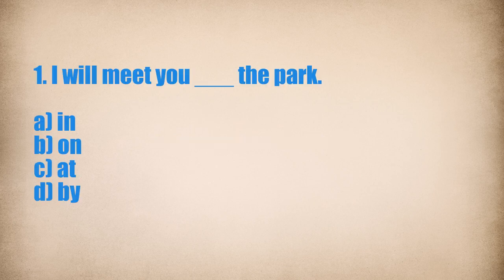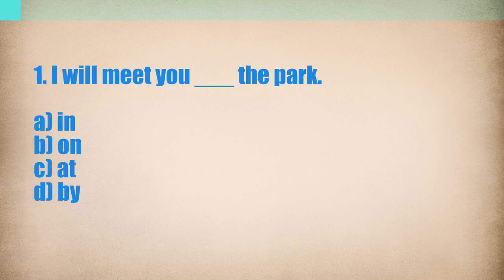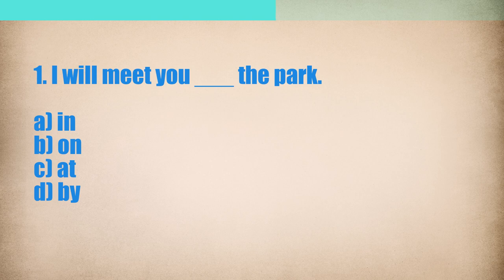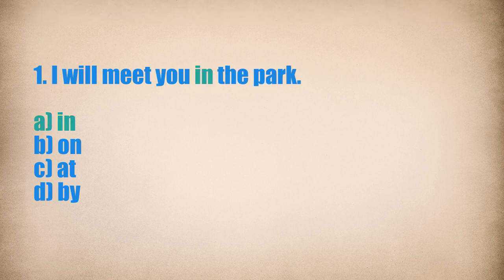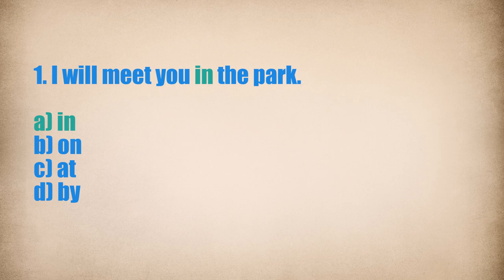1. I will meet you... The park. I will meet you in the park.